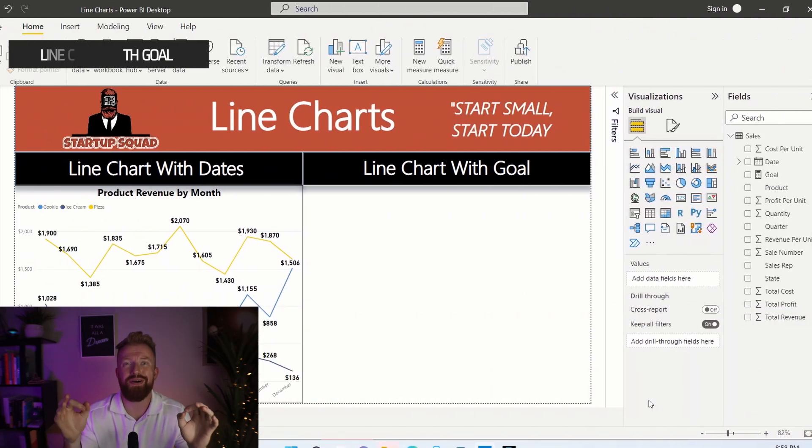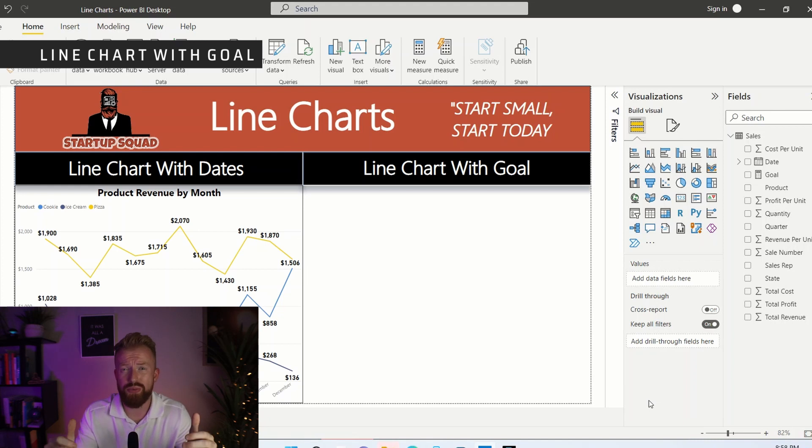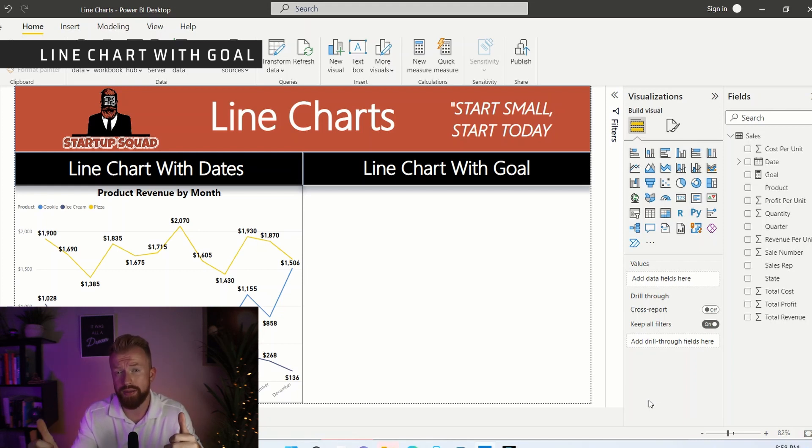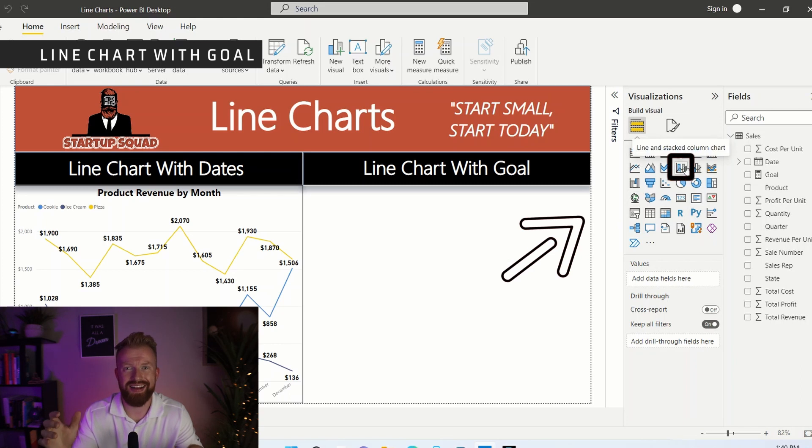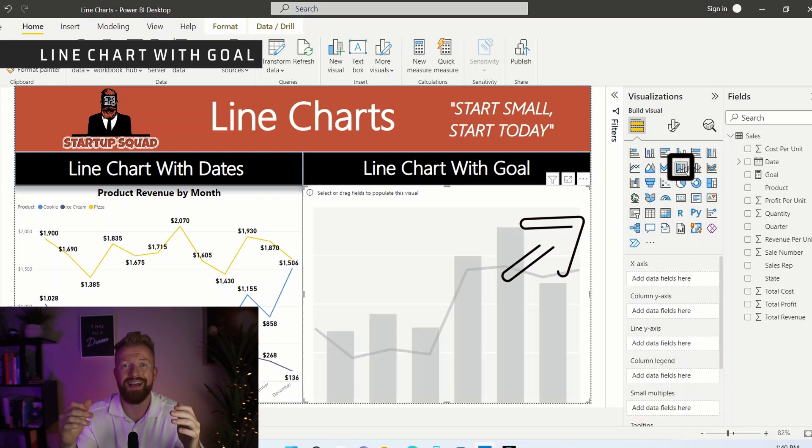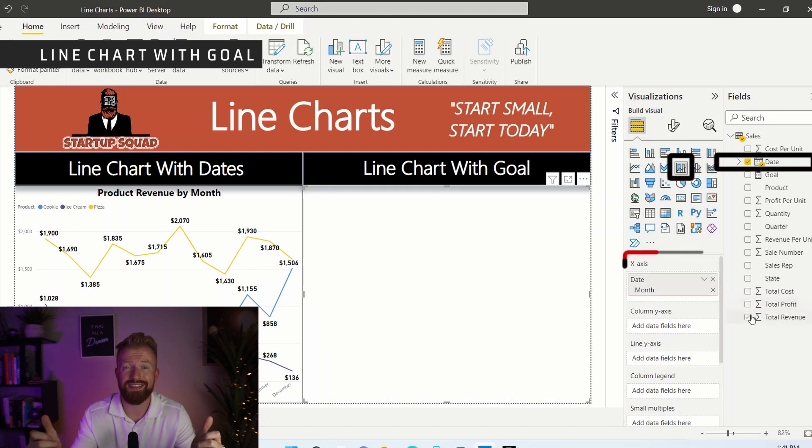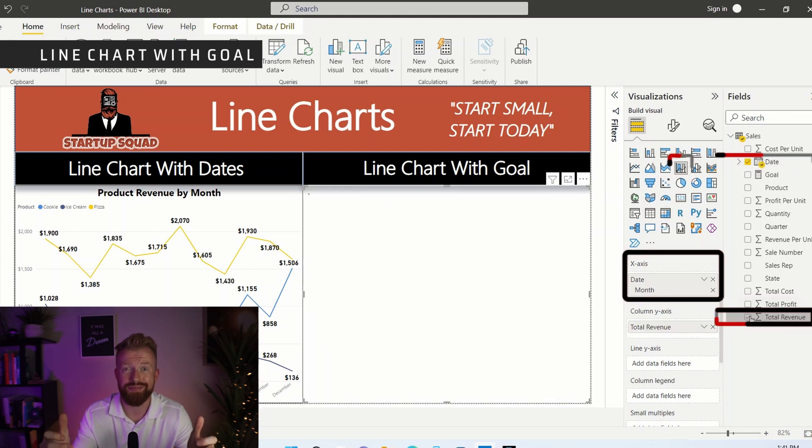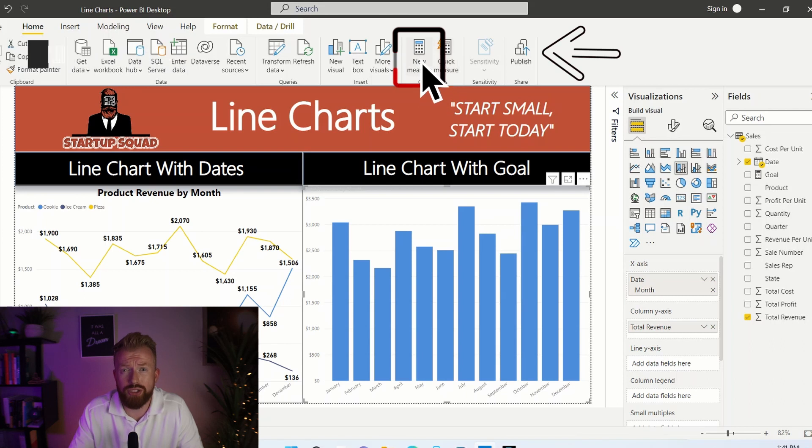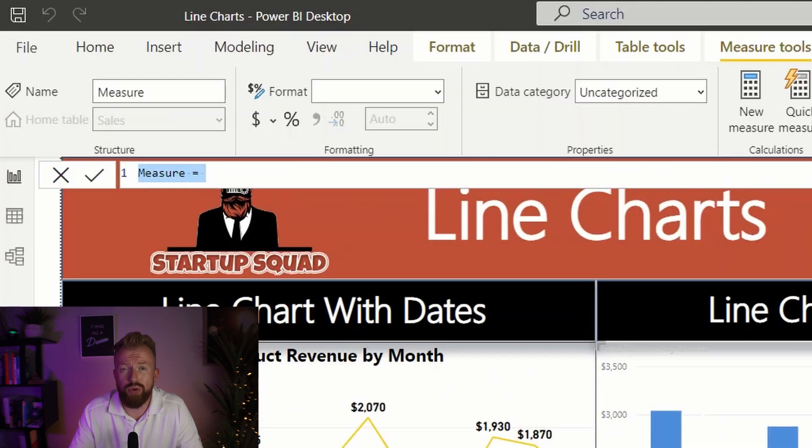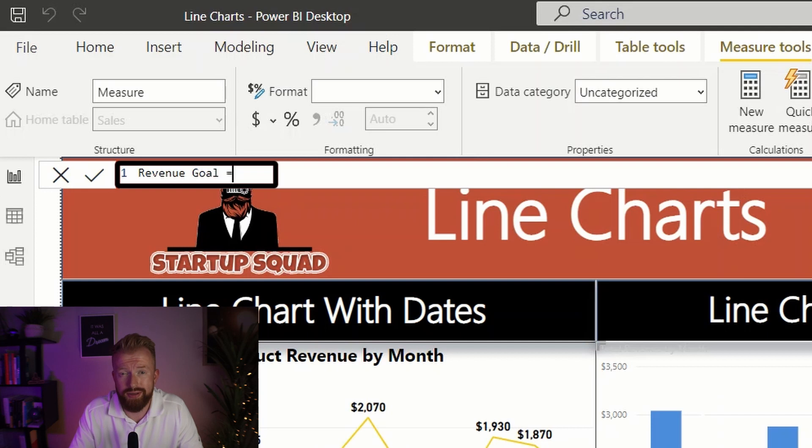Next, we're going to move on to our bonus tip visual number two. In this one, we're going to see if we're meeting our revenue targets by month. First, click the line and stack column chart here. Again, we're going to select date and set it to month. And then let's click revenue. For the third step, we have to add a goal. So in your header, click measure, and we're going to type revenue goal equals and let's choose 2500.